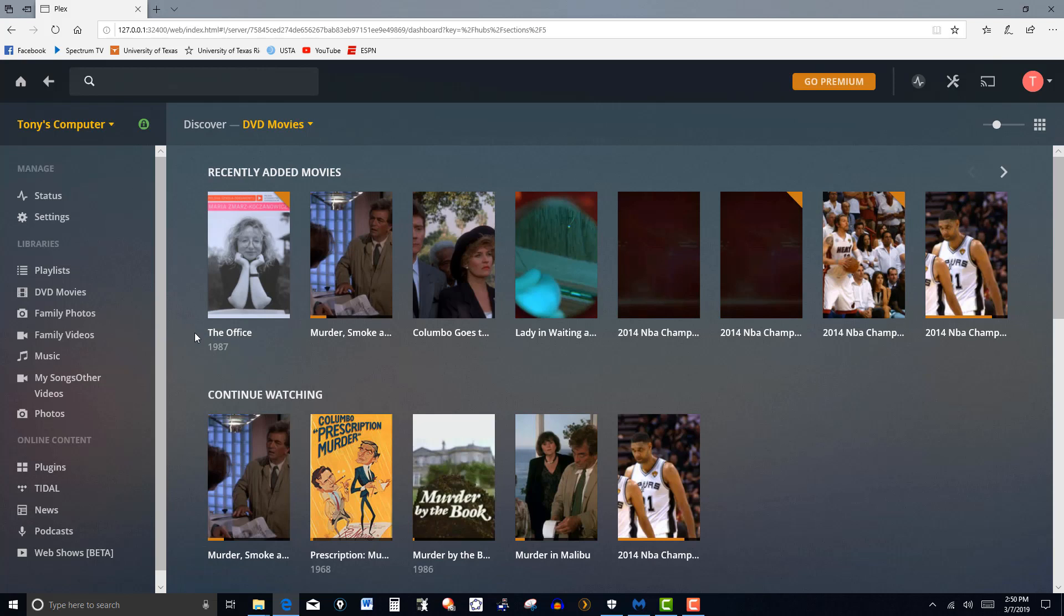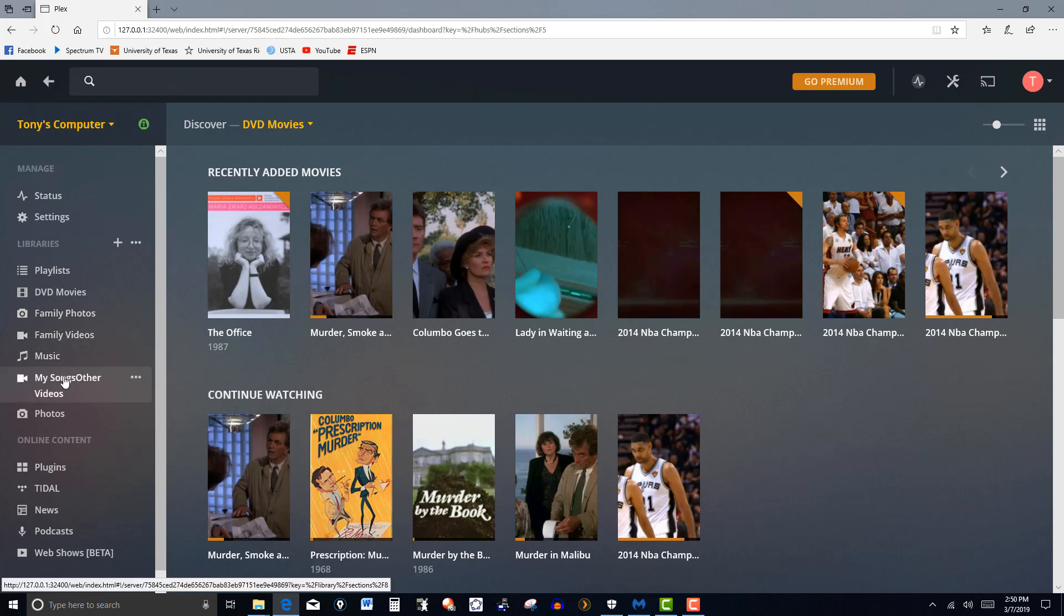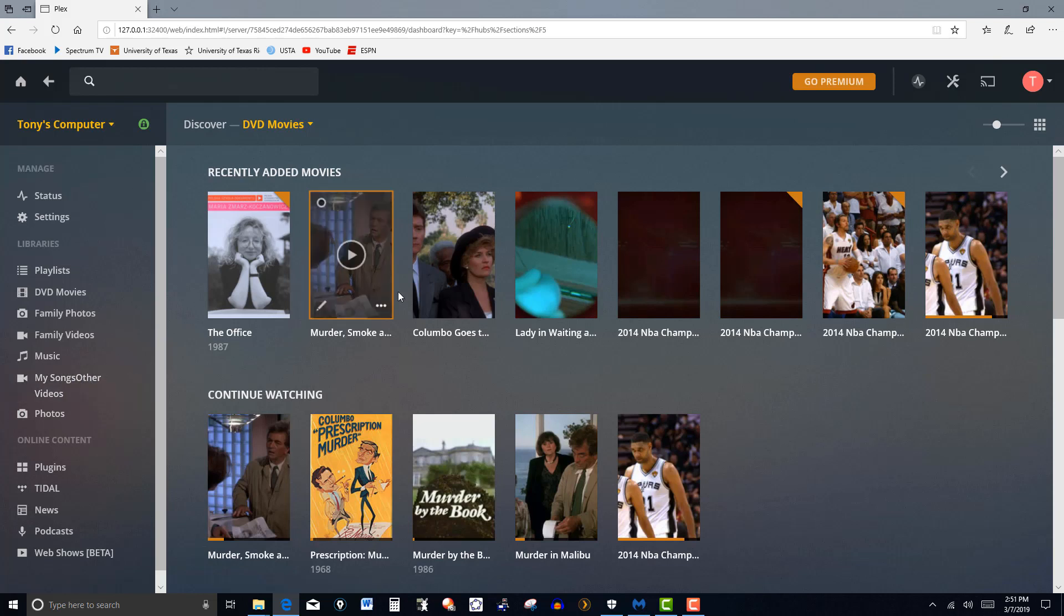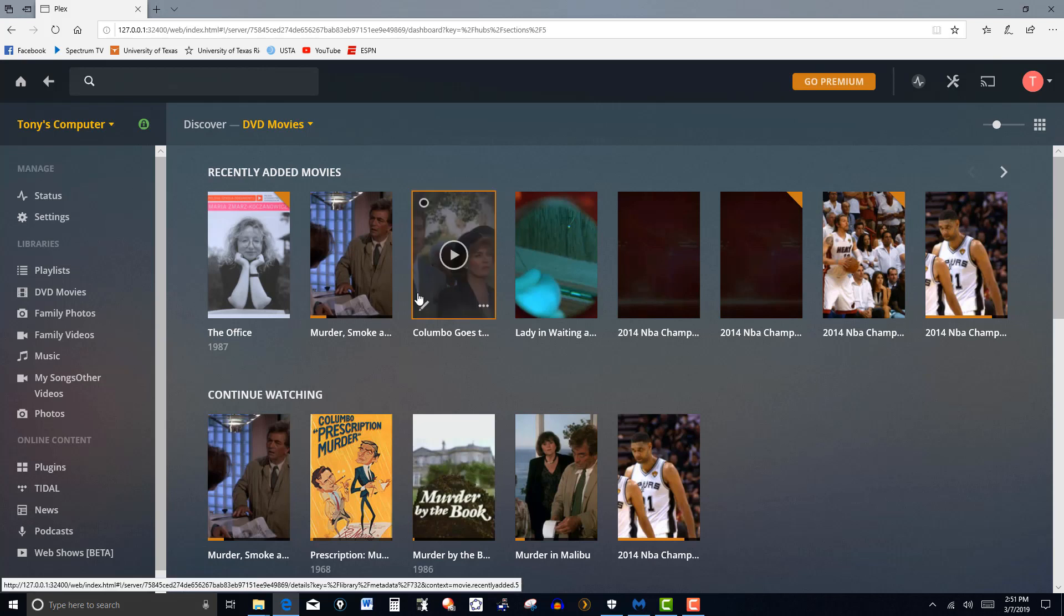So anyway, that's the way this works. Over here, like I said, I have some of the other libraries that I have for family photos, family videos, and so forth. So I'm still working on the DVDs. Most of these are Columbo. I'll be adding some others. Hope this helps you out. We'll see you in the next video. Thanks for watching.